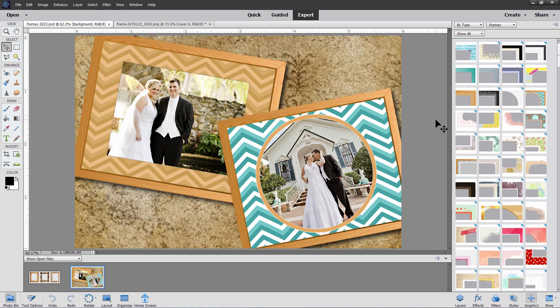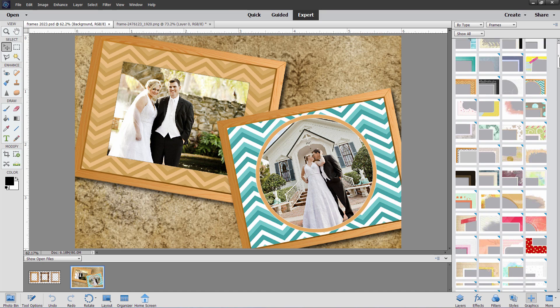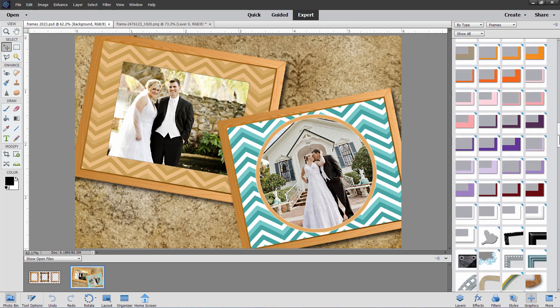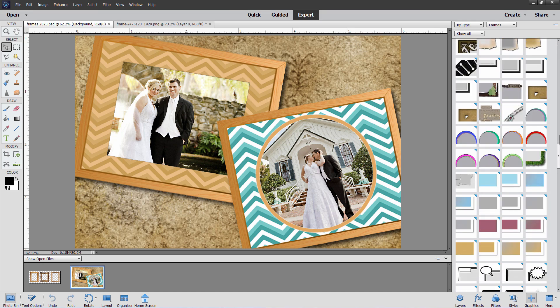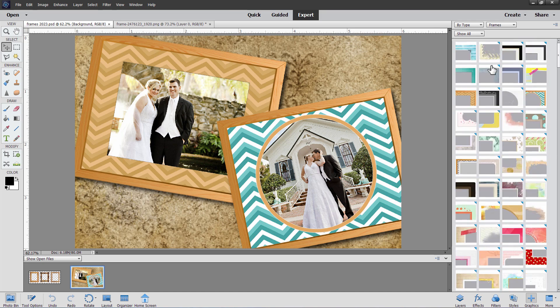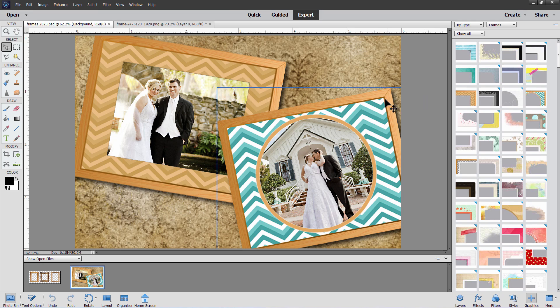This time around, though, I want to show you how to make custom frames. Let's say you don't see anything you like over here. You've gone through and nothing really works for you, but you have a picture of a frame that will work. You can actually add in new frames over here to the frames section very easily with a guided edit.